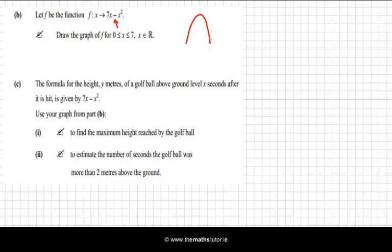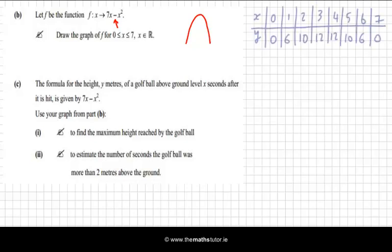We're asked to draw the graph of f for the domain from 0 up to 7. I've drawn a table with my inputs. The domain goes from 0 to 7, so my x coordinates go from 0 to 7. I substituted those values in for x in the function and got my outputs, which range from 0 up to 12.